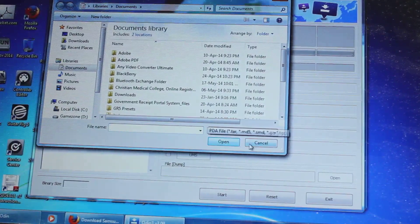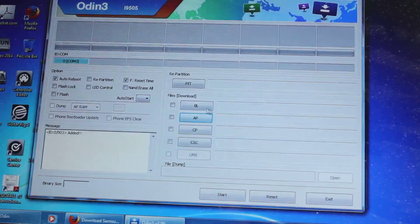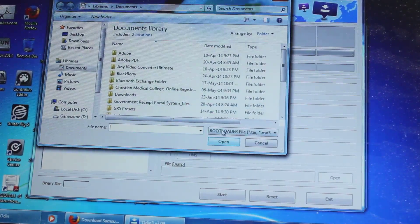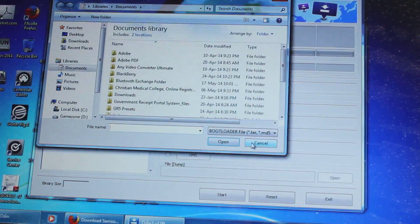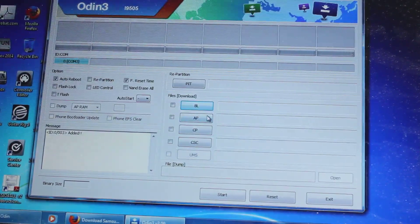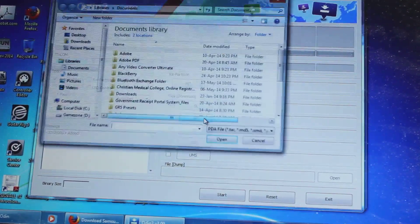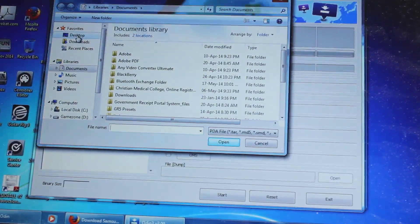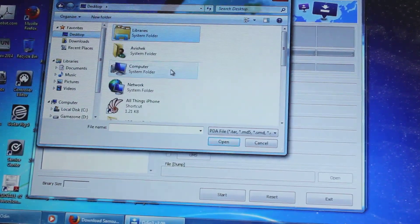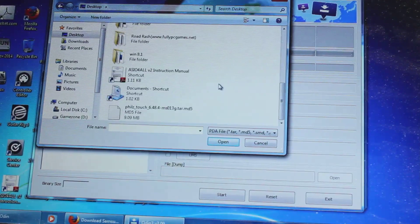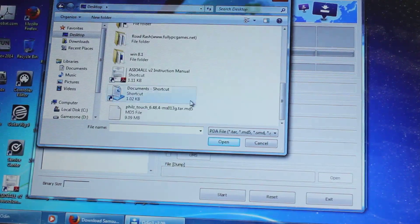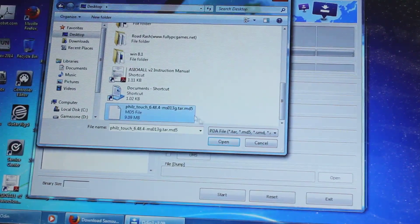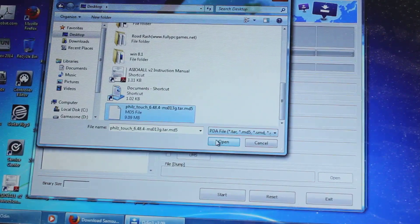And we need to see, if you click on here, it will select bootloader, so we need to select the second option which is the AP or the PDF. Next we will browse to the Phil's recovery, so this is the Phil's recovery, and I will click on open.